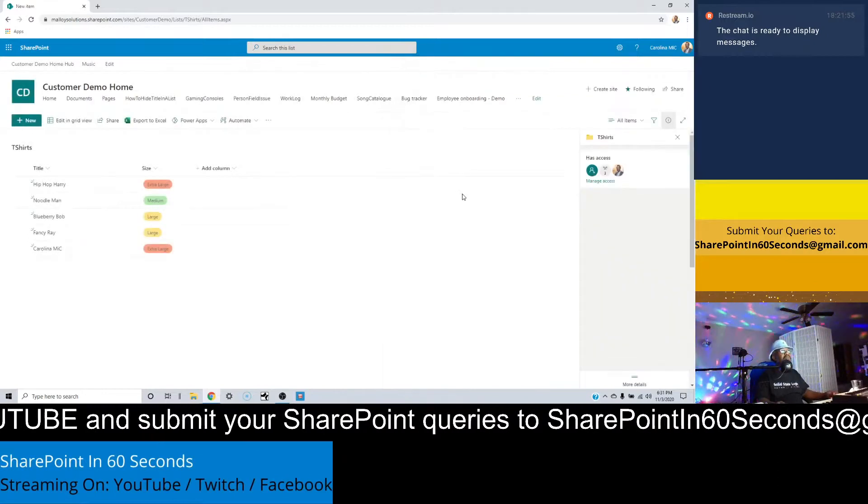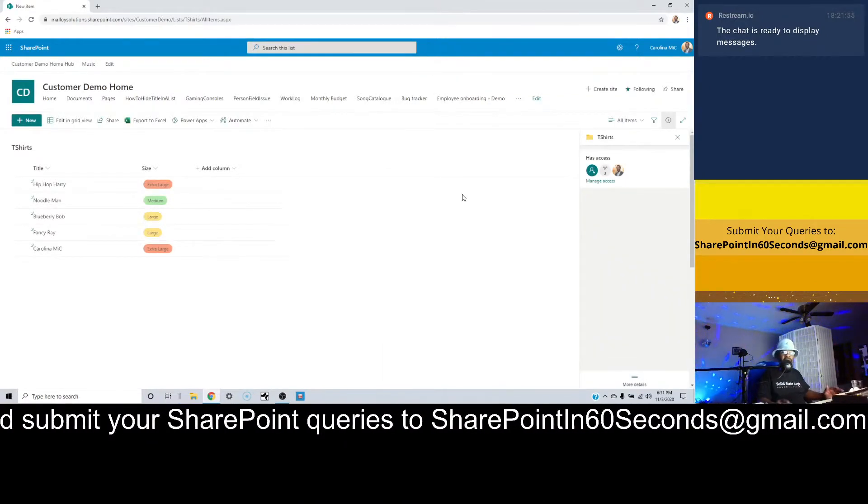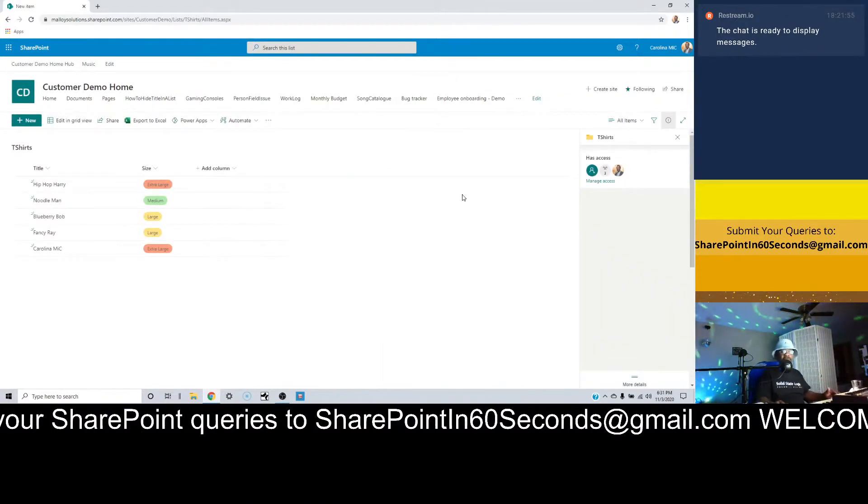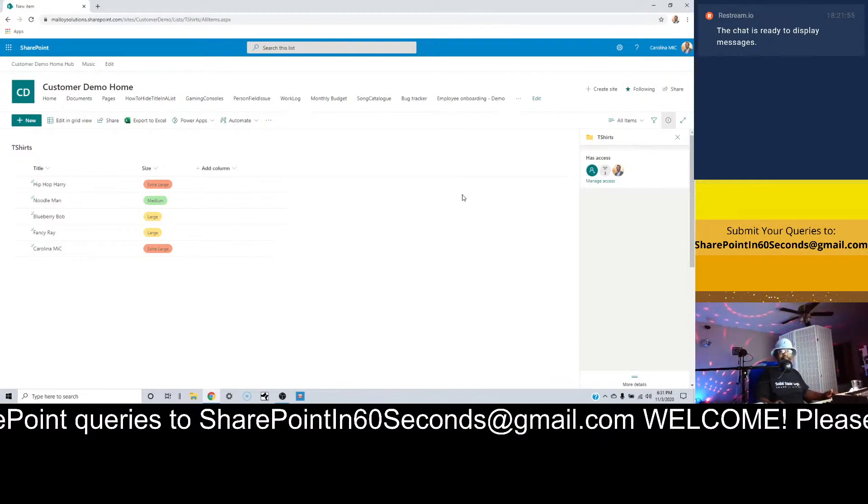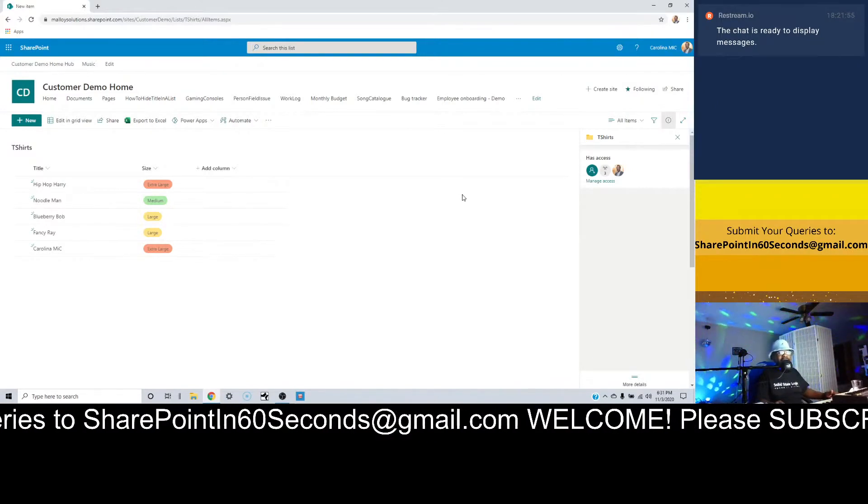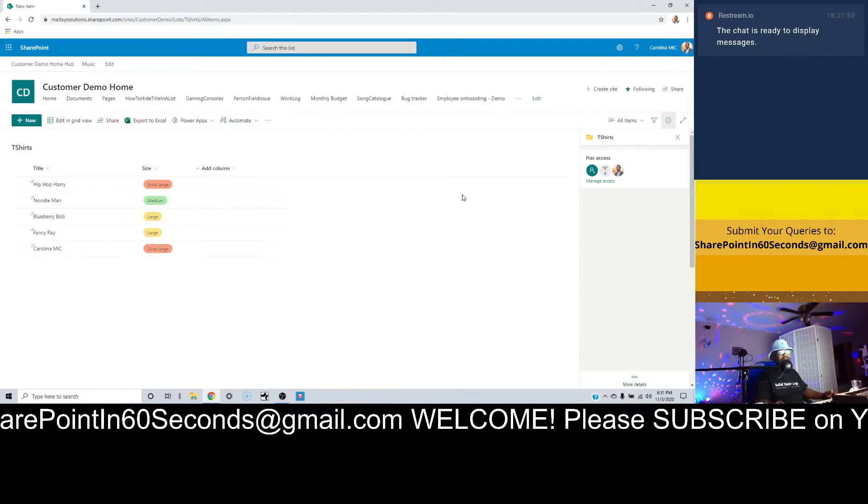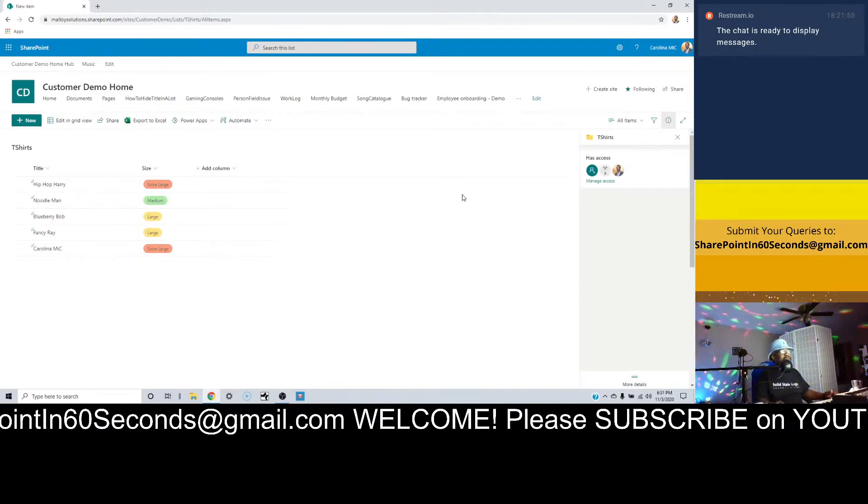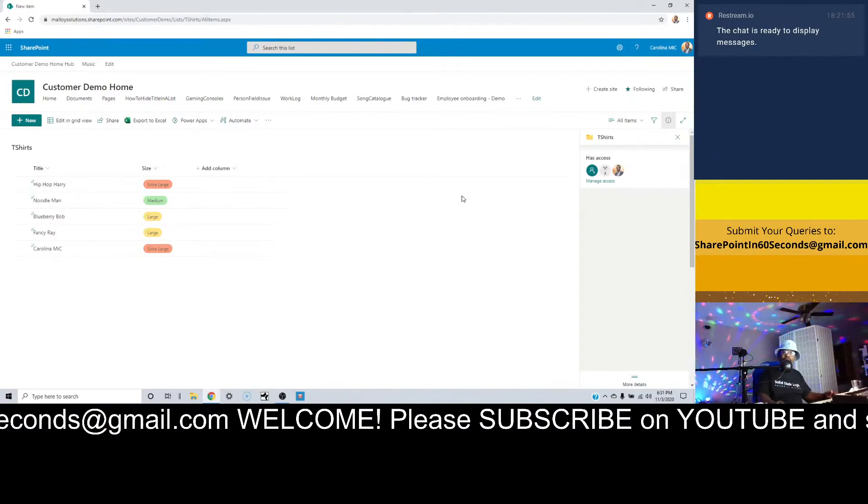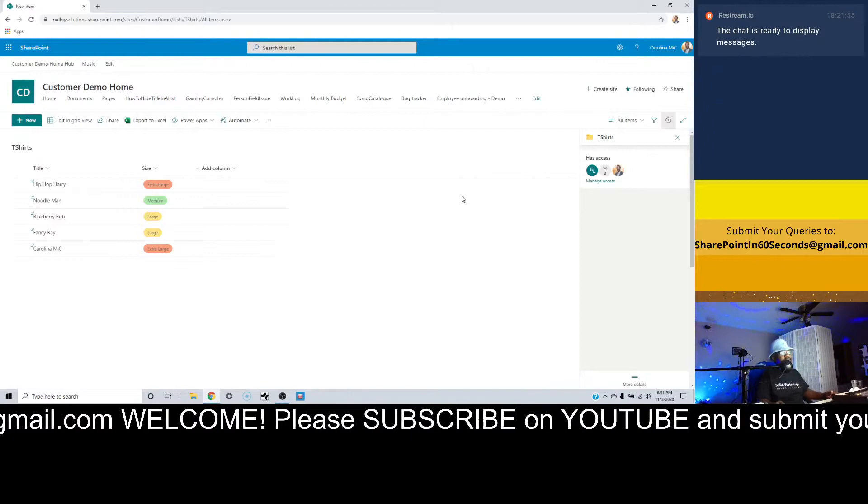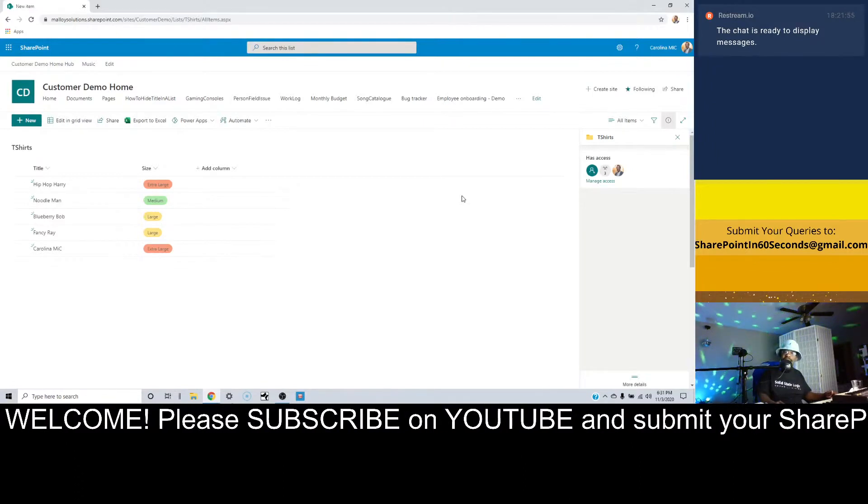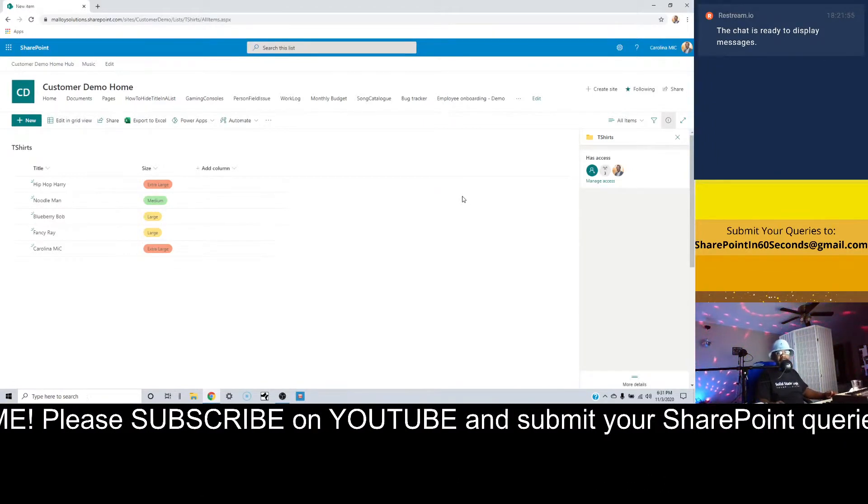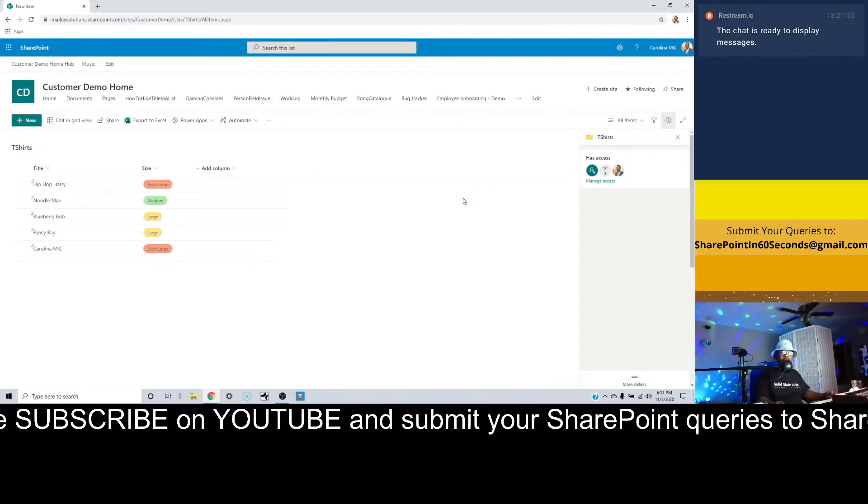All righty, so now's the point where we would do our viewer queries. Thanks for popping in. If you're just popping in, we are in the viewer query section of SharePoint in 60 Seconds Live.